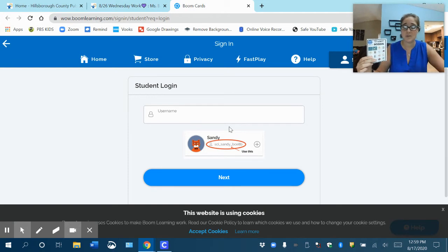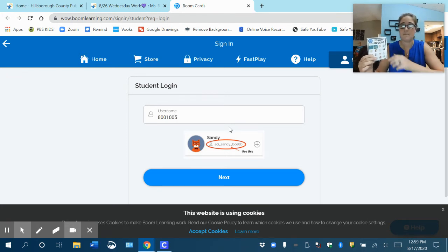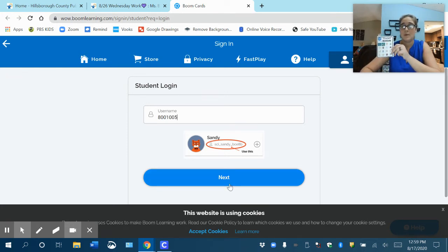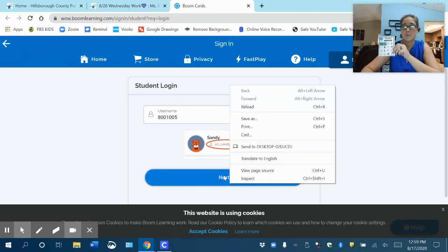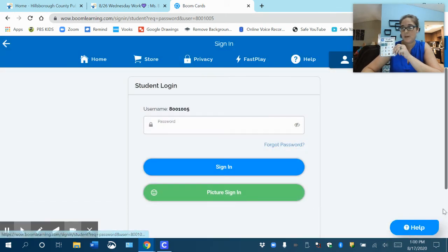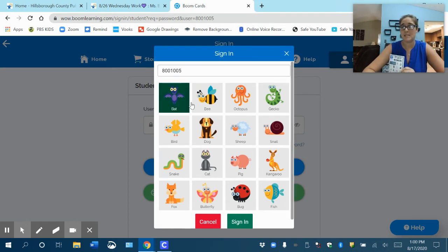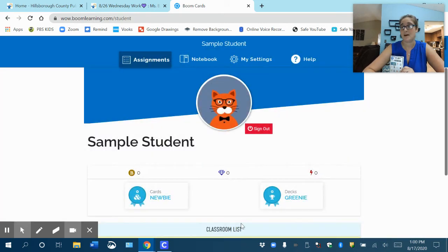We practice from day one in our classroom as well typing in our student number — after a couple of times they'll get it more and more and quicker and quicker. That's the expectation in the classroom as well. So this sample student's number is 800 and then 1005. Now they're going to click Next, and you'll see the pictures come up. Sometimes if they don't come up, click on this little green bar right here where it says picture sign in. We have a bat and a bee for this student, so bat and bee is what your child's going to click on, and then the green sign in button at the bottom.